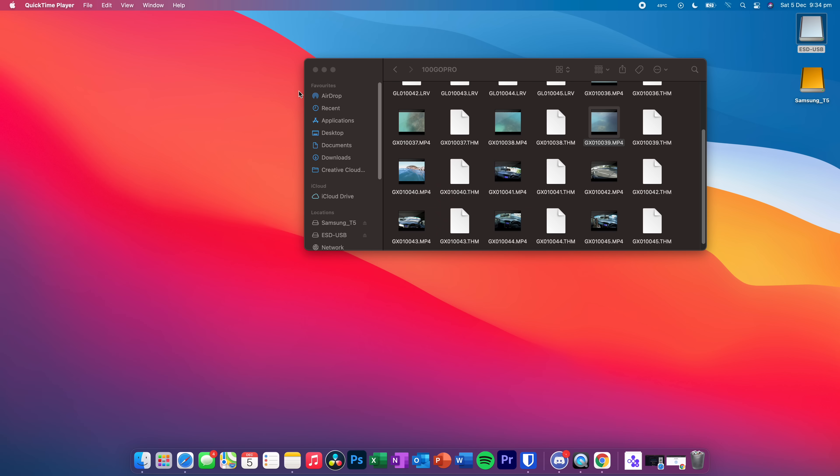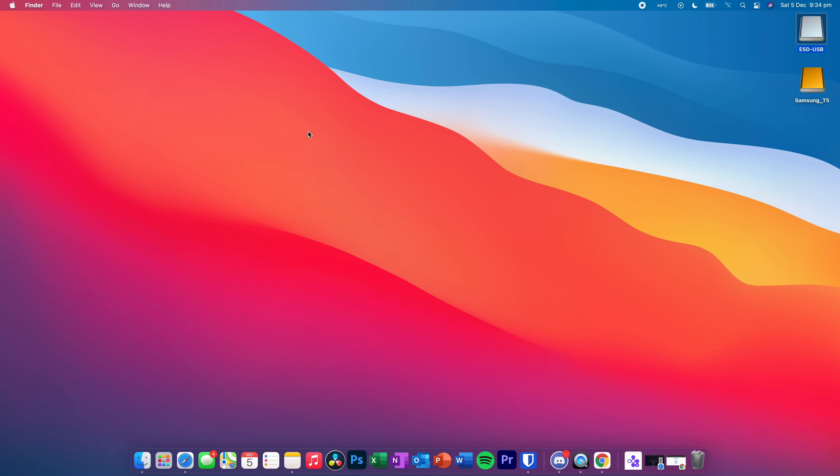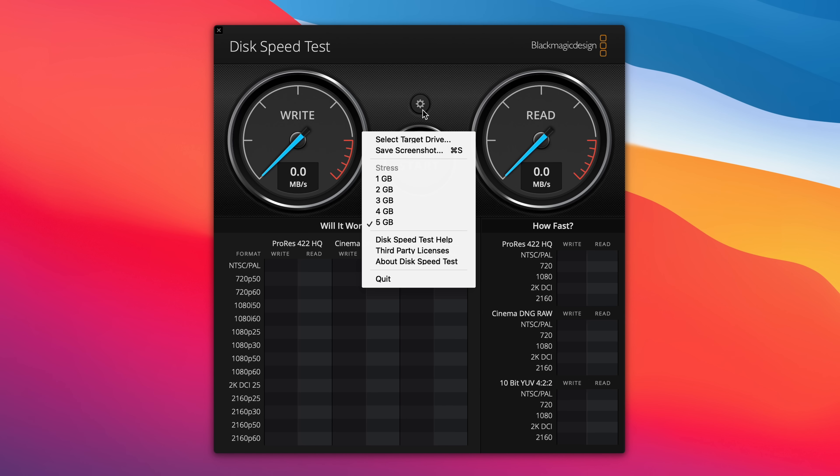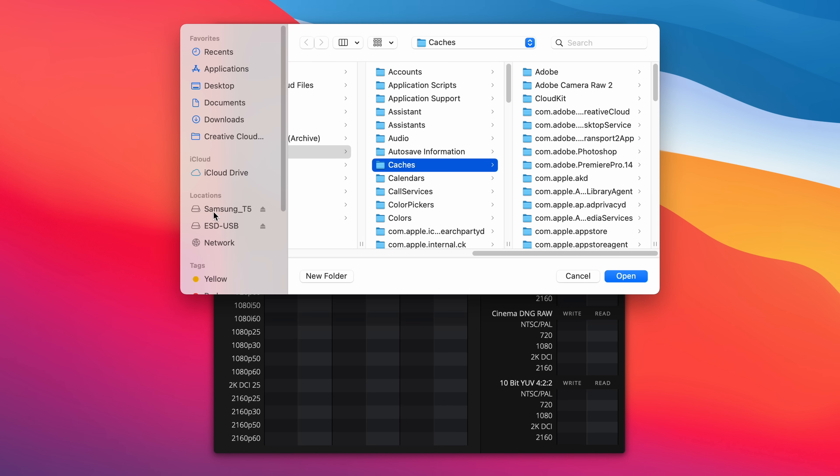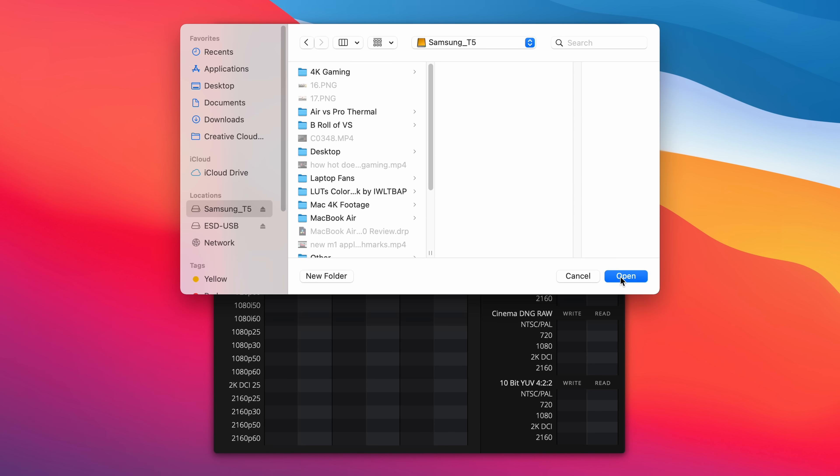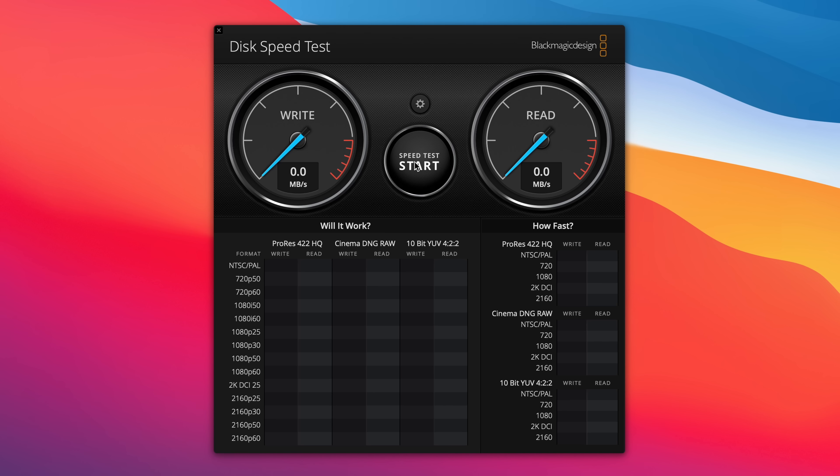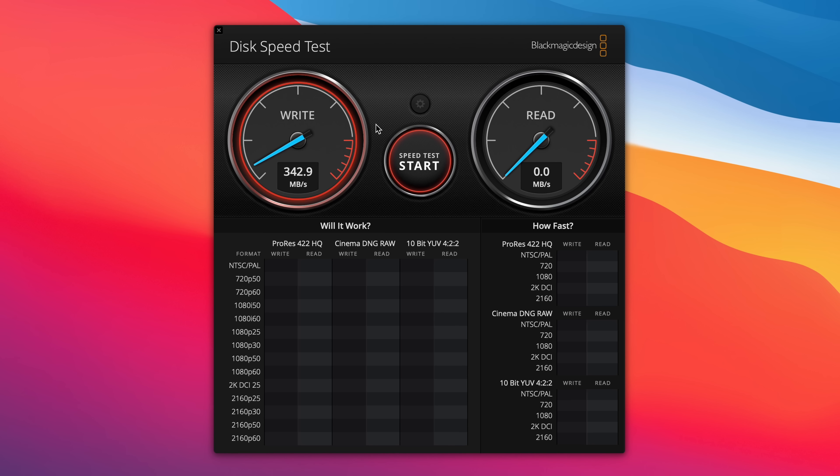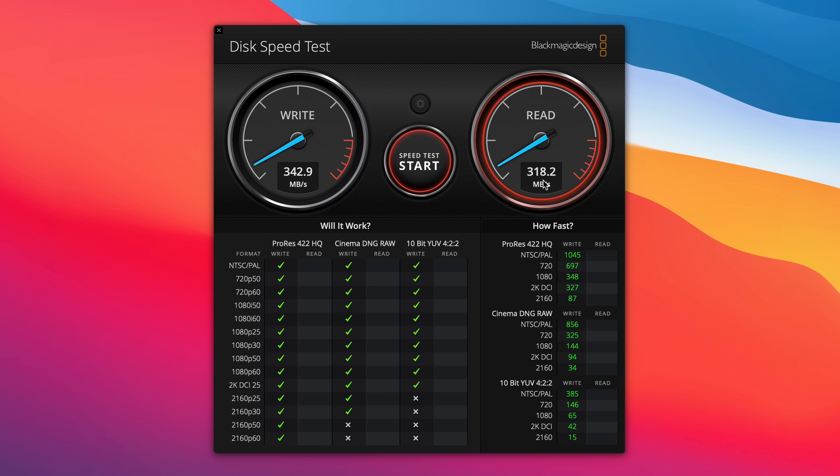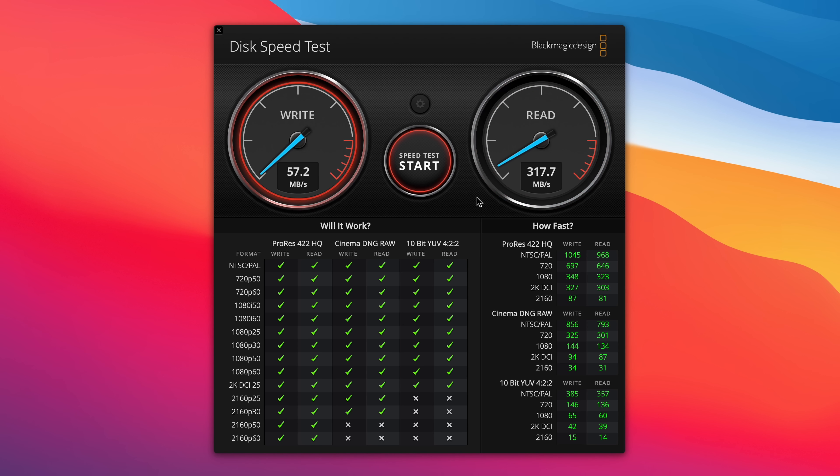What we'll also do now is we'll do a Blackmagic speed test on the Samsung T5 drive. We'll see if we're getting the same speeds as we would if it was plugged directly into the Mac. So we will select the Samsung T5 SSD. This is the one terabyte version. And we're going to start this speed test. As you can see there, we're getting exactly the same speeds as we would if it was plugged directly into the Mac. About 340 megabytes per second write speed, and the read speed is going to be around 320.